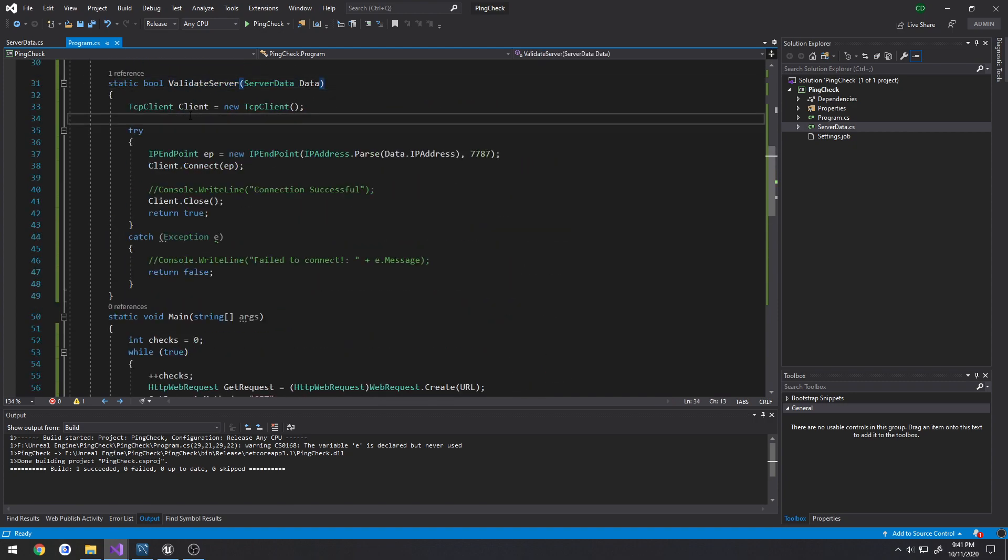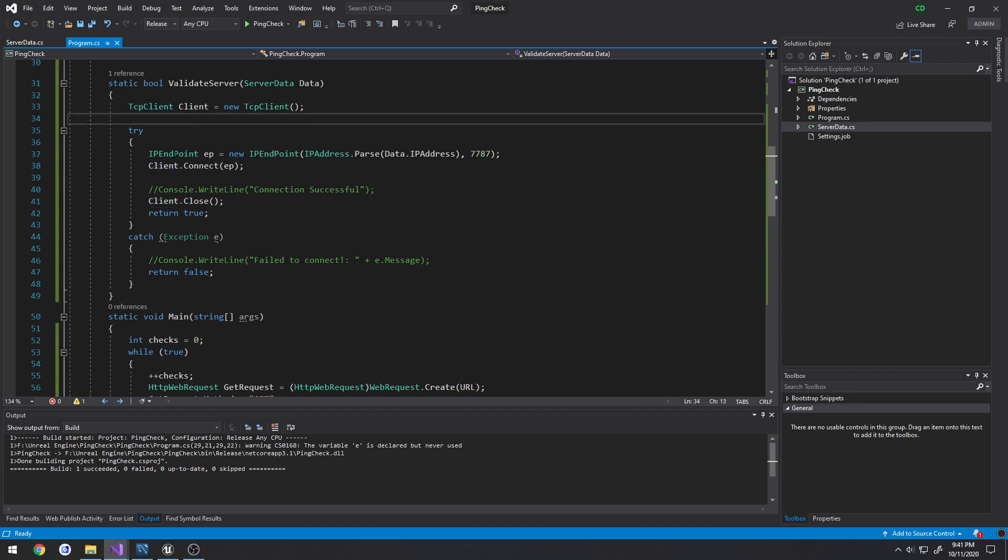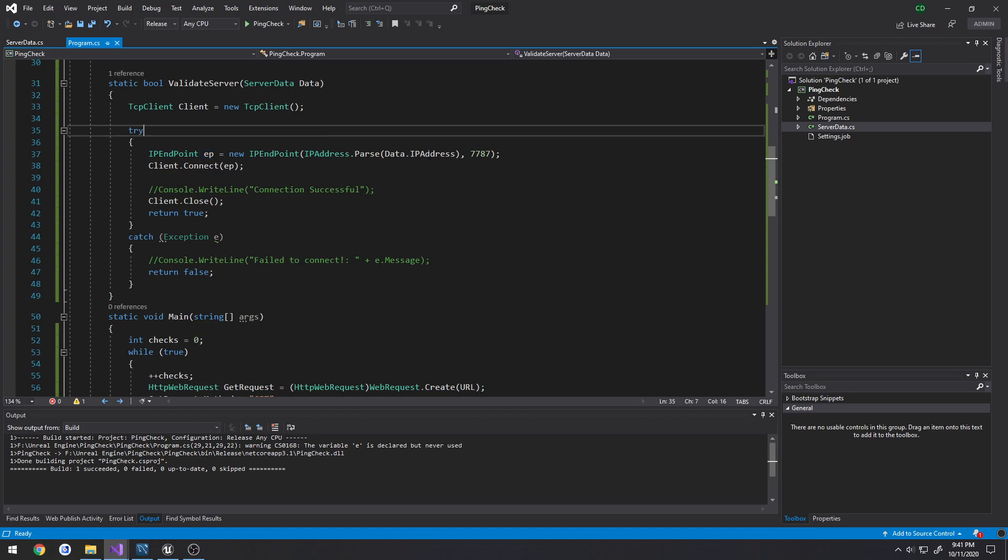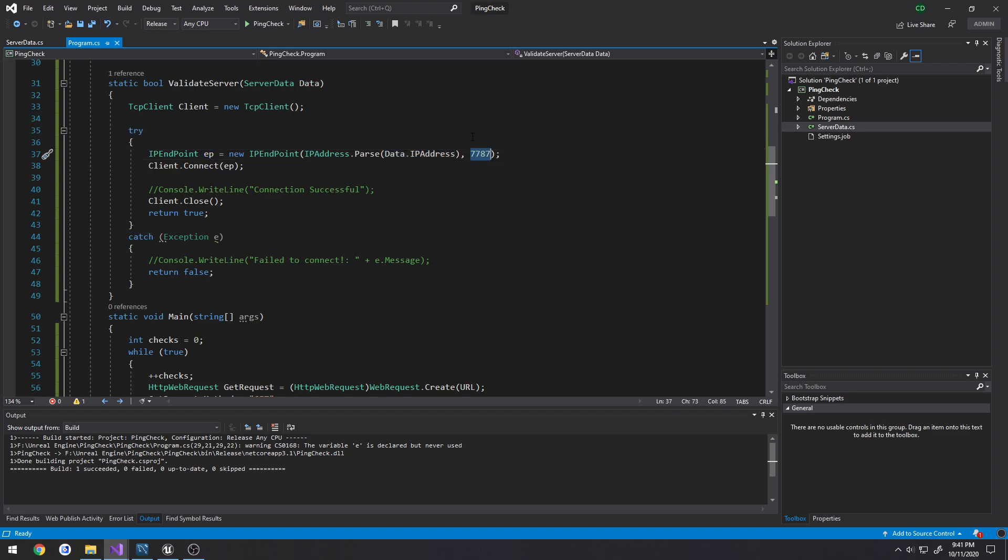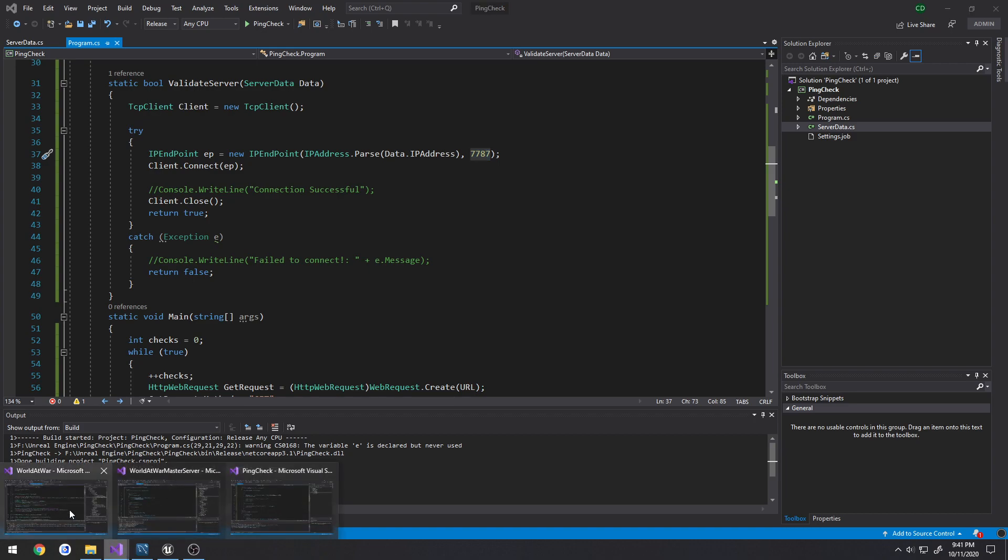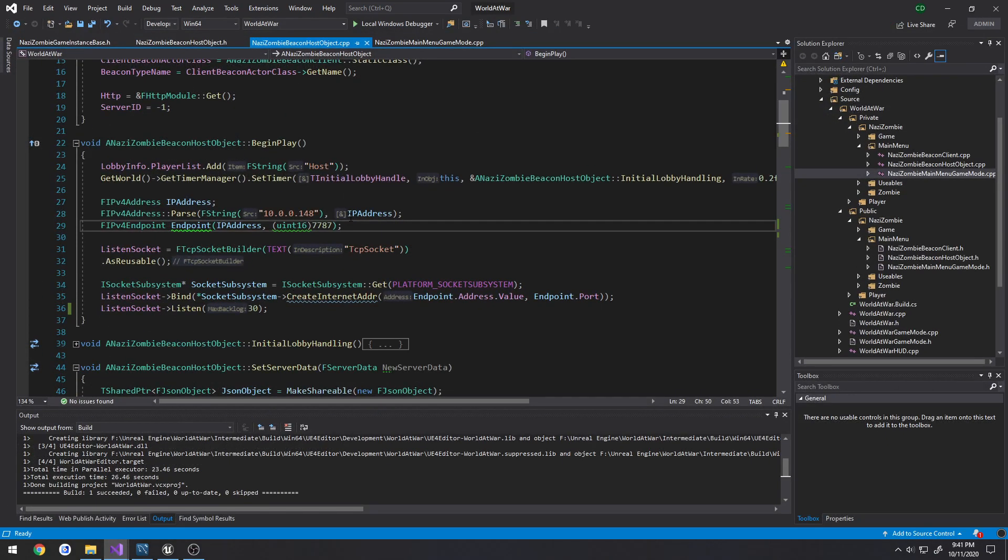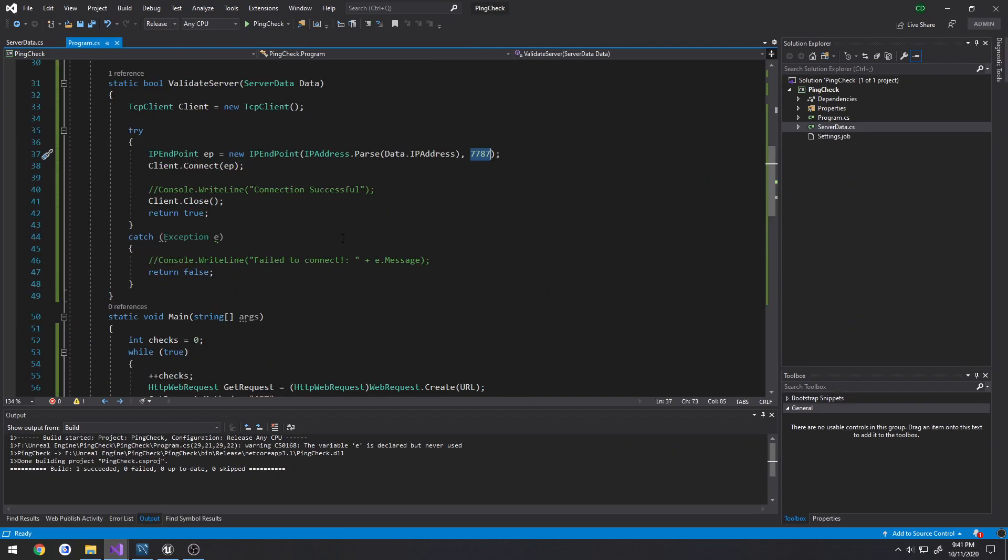So we create a TCP client, we create our endpoint which is just the IP address and the port we're connecting to. Remember the port's the same one as the beacon, so 7787 in our game.